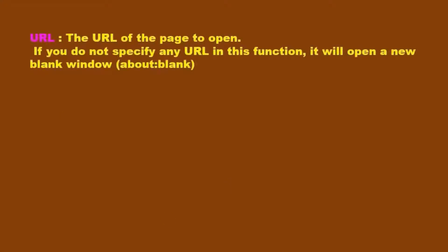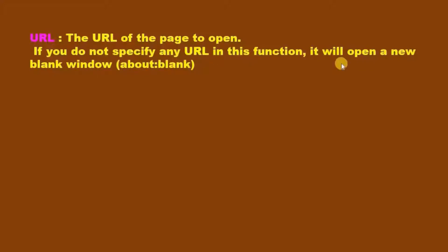The first parameter is url. We can give the URL of the page to open. If we don't specify any URL, then it will open a new blank window with about:blank.